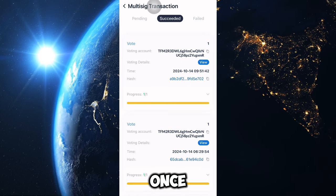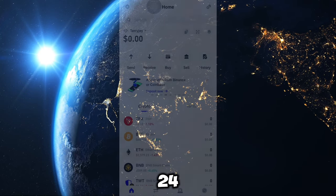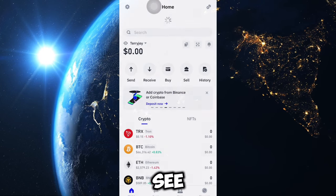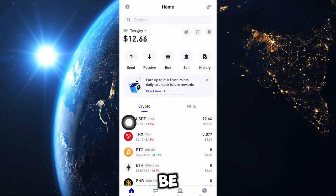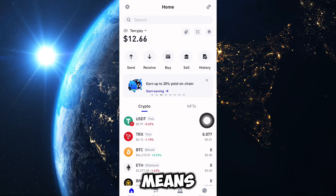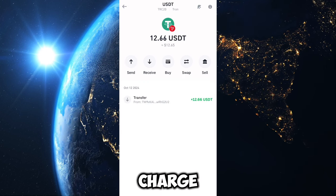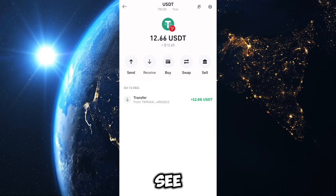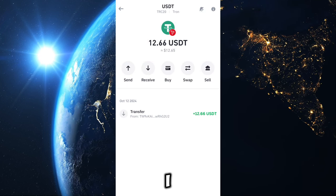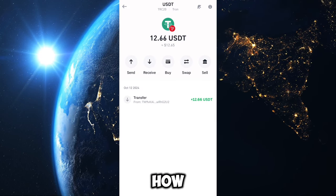I'm back after 24 hours. I'll refresh my wallet now — wow, I just received 12.66 USDT. They collected over $3.40 in charges. As you can see, I now have 12 USDT in my wallet and I can send it, receive it, swap it, and do other things.